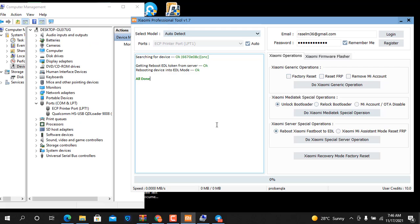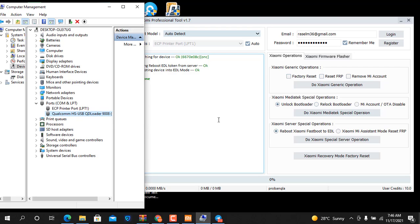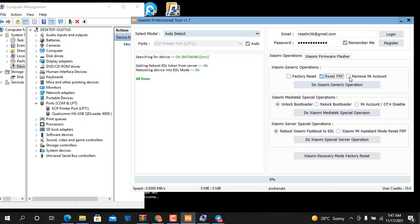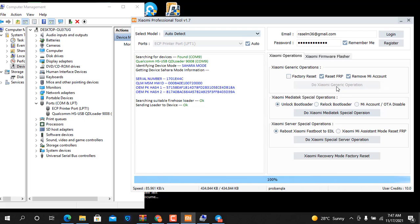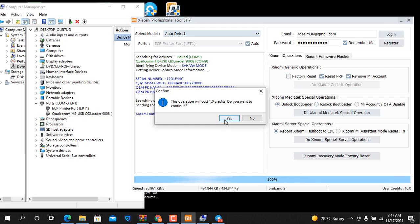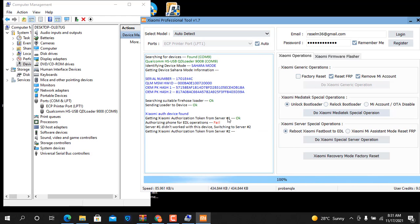Now you can see it is going to EDL mode. Select MI and FRP both, and after click here. Remember: don't try on lost devices — if the device is lost, it will not be successful, only clean devices. Click yes — one credit — and click yes — five credit — total six credit.